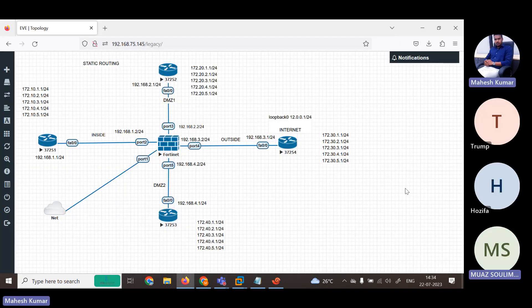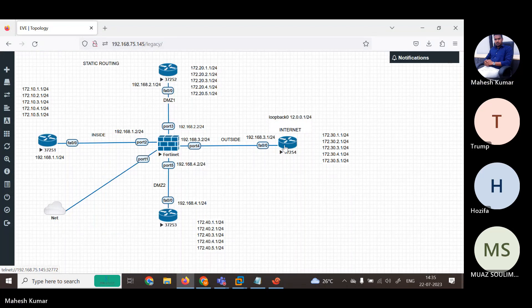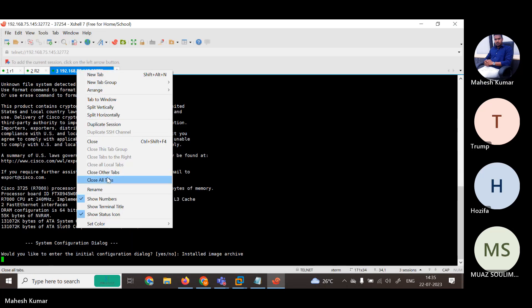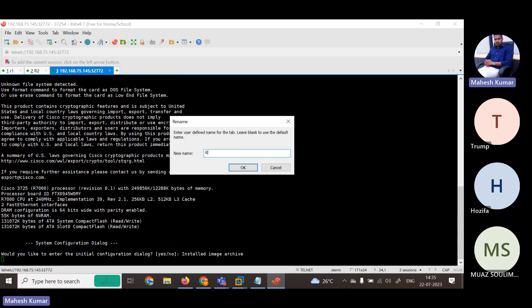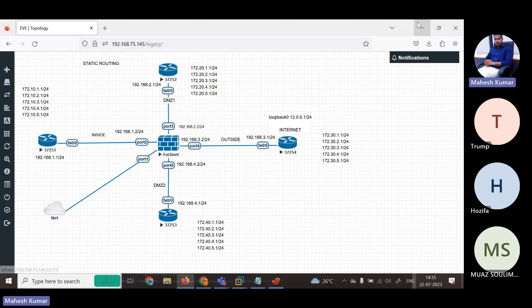Please mute yourself. Then R3 — here is R3, then we have R4.